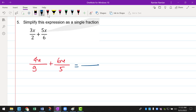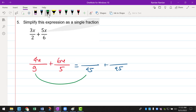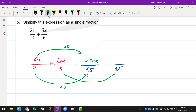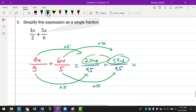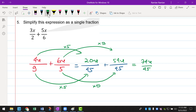So I'm going to use 4x over 9 plus 6x over 5 as an example. The LCM of 9 and 5 is equal to 45, so I'm going to change that into 45. We are using equivalent fractions — 9 to go to 45, you need to multiply by 5, so 4x times 5 is equal to 20x. And 5 to get 45, you multiply by 9, so 6x times 9 is equal to 54x. After getting the same denominator, you add the numerators: 74x over 45.